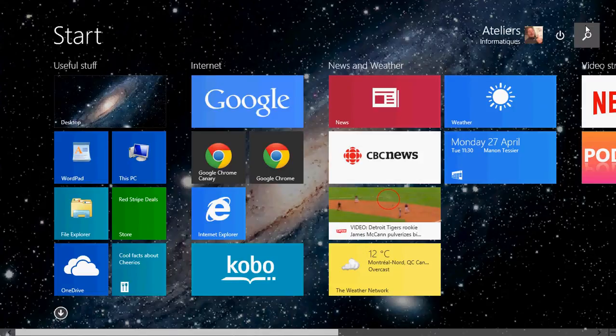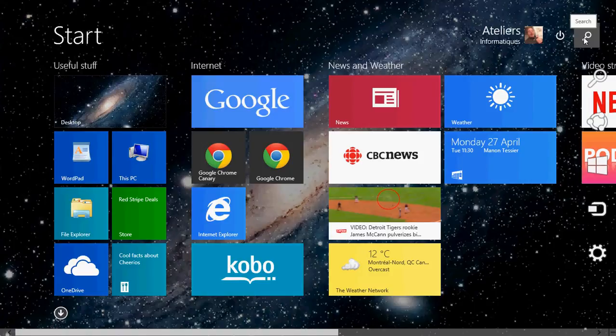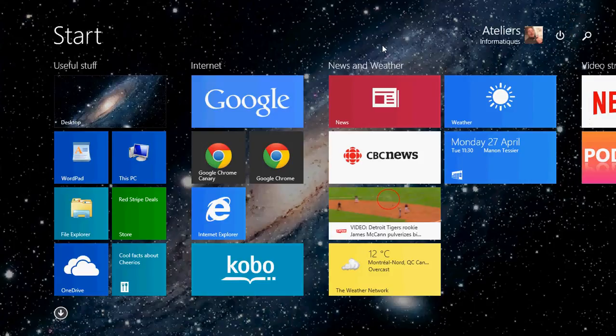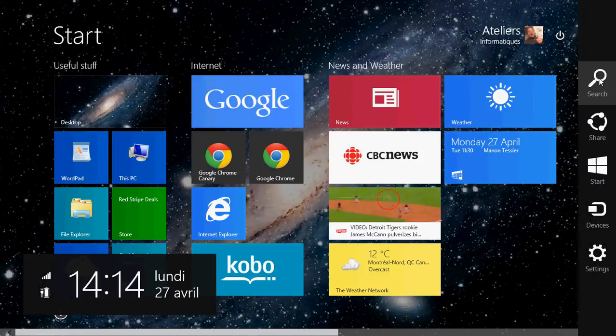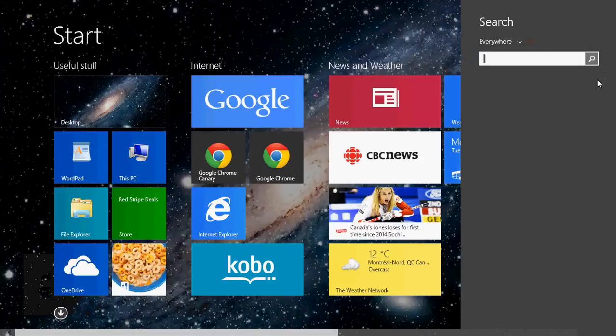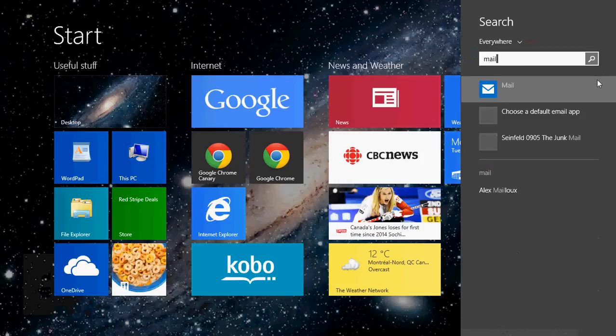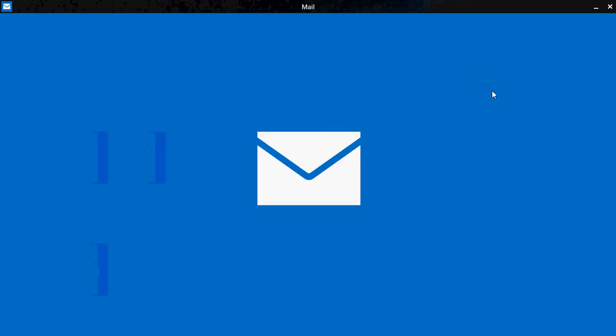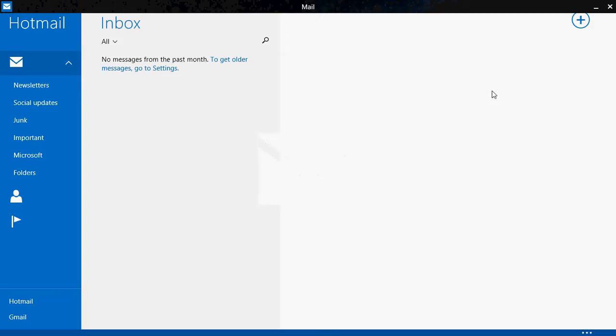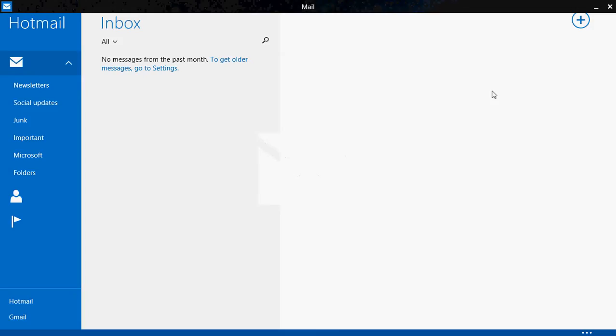But you can also search for it by using the search function on the start screen or in the charms bar. And just type mail. You should see a blue icon with that white envelope. This is mail.